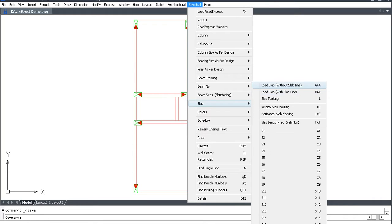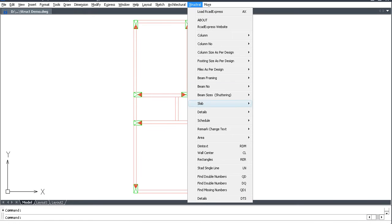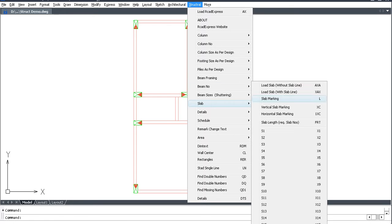These two types — click one, go to Structural, go to Slab. Slab marking command name is L.